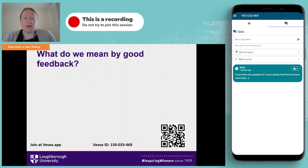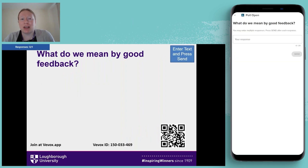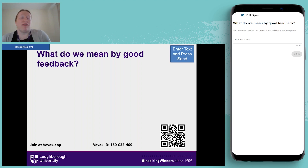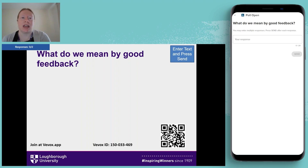Before we do anything, I've placed the VVOX ID on the bottom of the screen — if anyone would like to log in and respond. If anyone can have an idea of what they mean by 'good feedback,' I'll give you a couple of minutes to do that, as it might take a moment to get logged in.